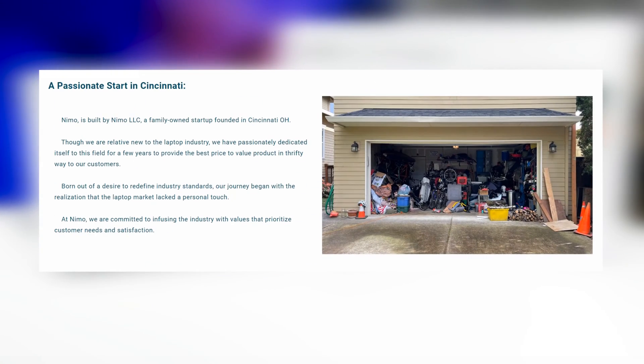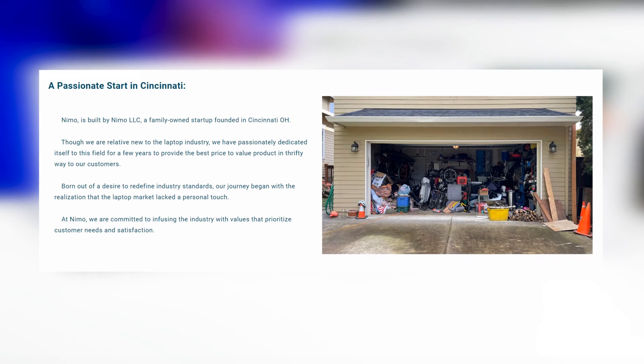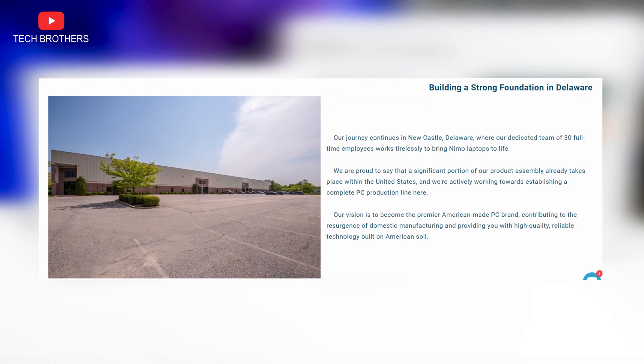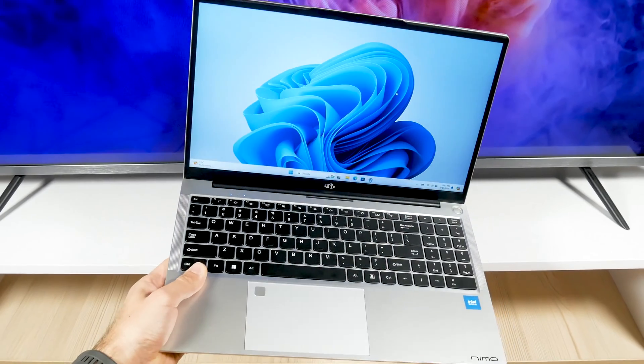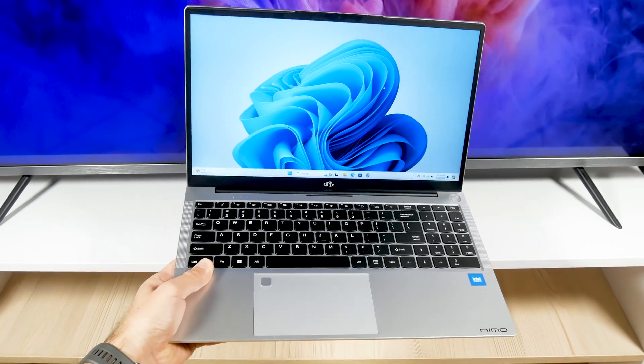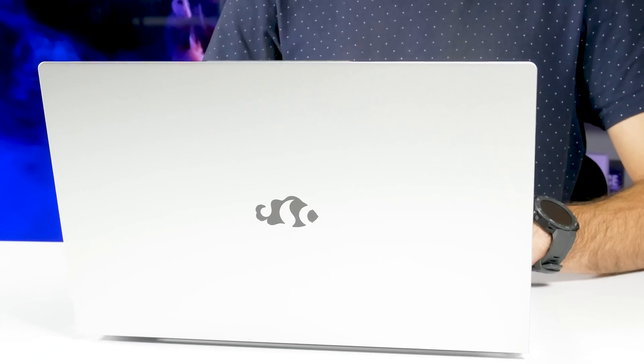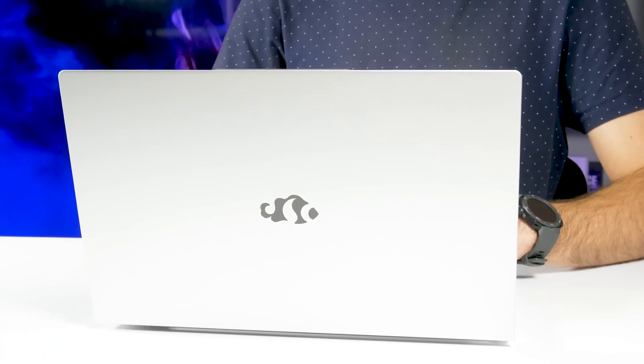On their official website, I saw that this is a family-owned startup founded in Cincinnati. Now, they have a team of 30 full-time employees assembling laptops in Newcastle, Delaware. So, Nemo is a welcome new player in the laptop market, and importantly, it is an American company.